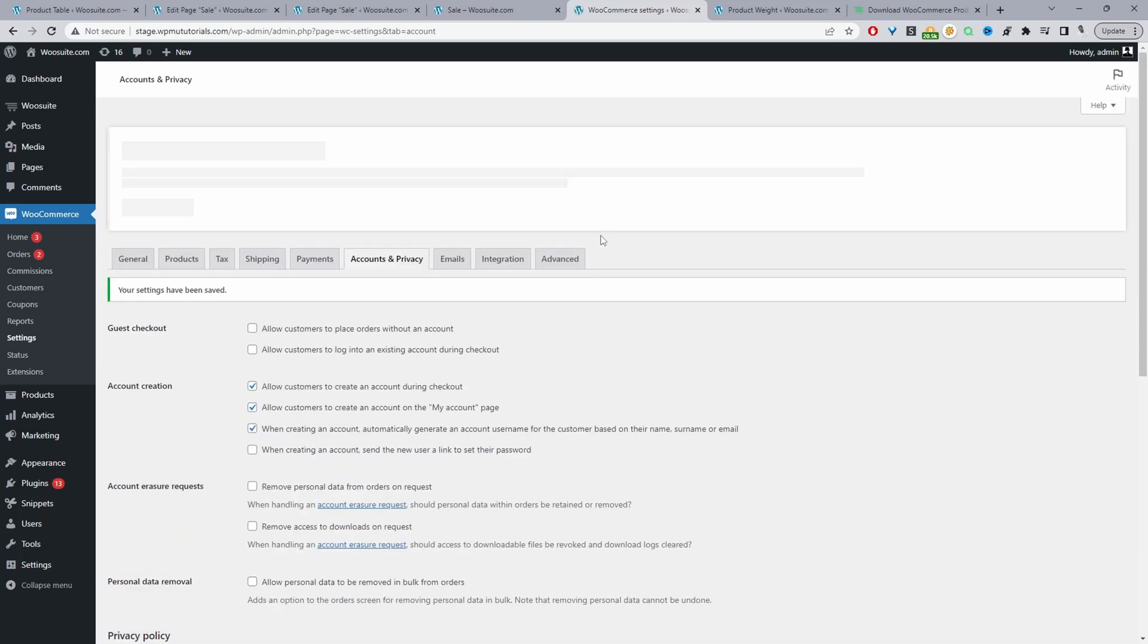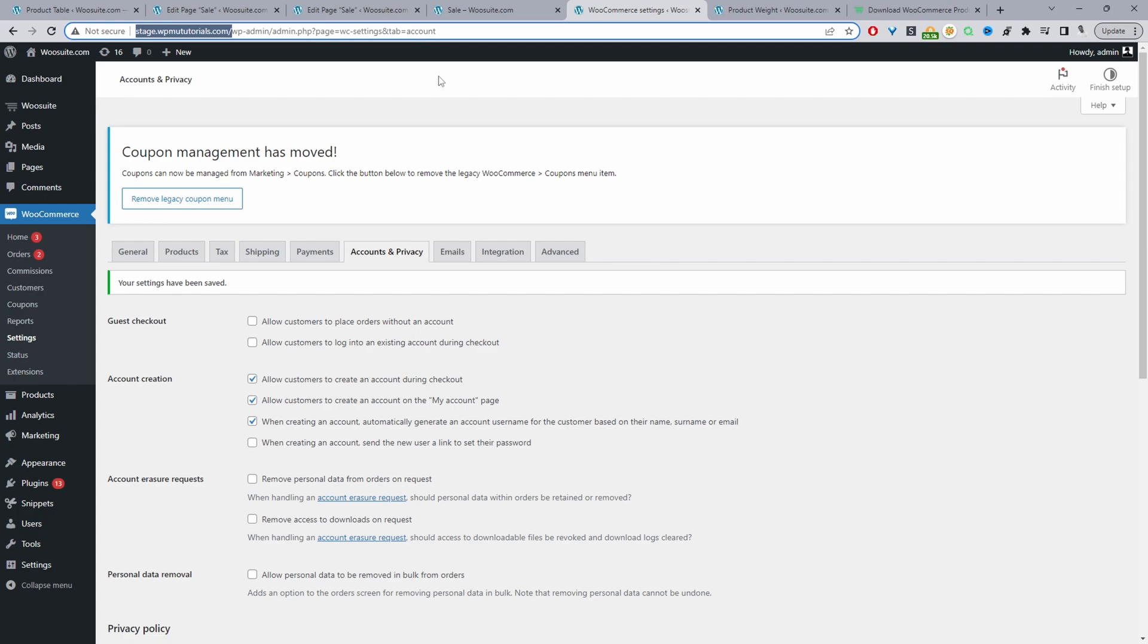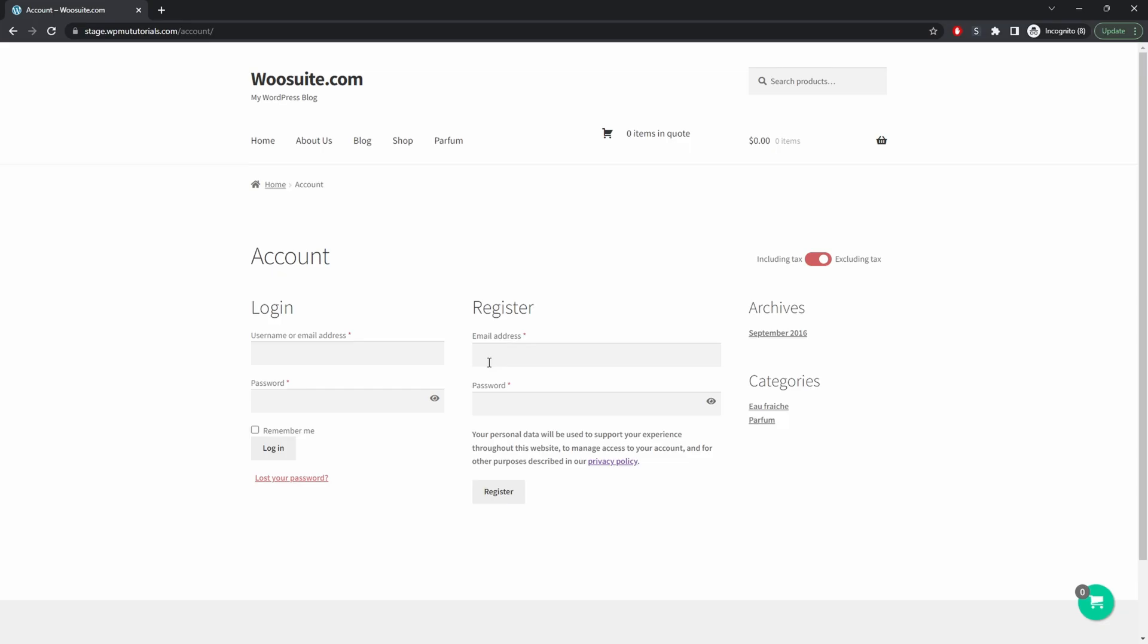And now when we view our registration page, we should now have the option to add a password. So I'm just going to open this up in a private browser. Here we can see we can enter our email address and we can also enter our password as well. And that's it, you've gone ahead and enabled this password field here.